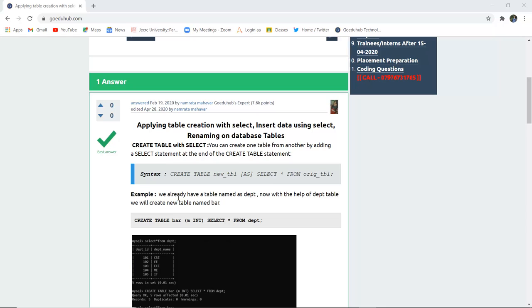To create a table with the help of a SELECT statement, you have to use the syntax: CREATE TABLE [new table name] AS, and then SELECT * FROM [original table].